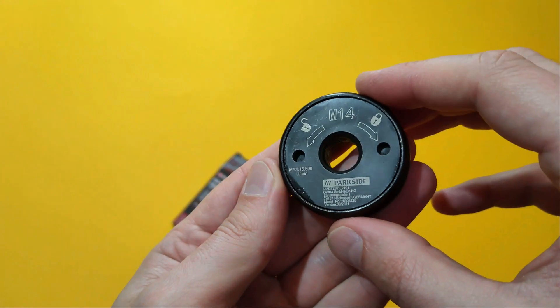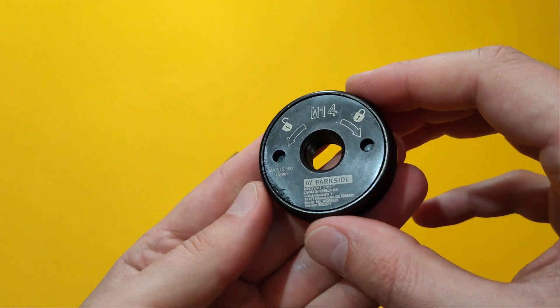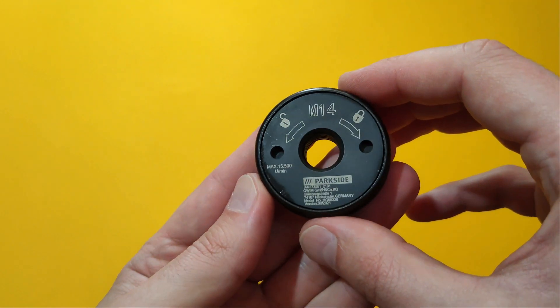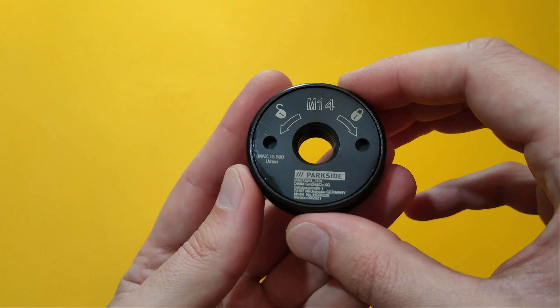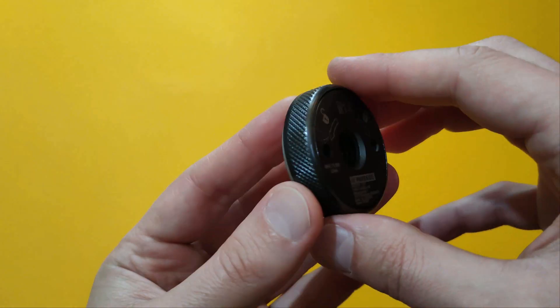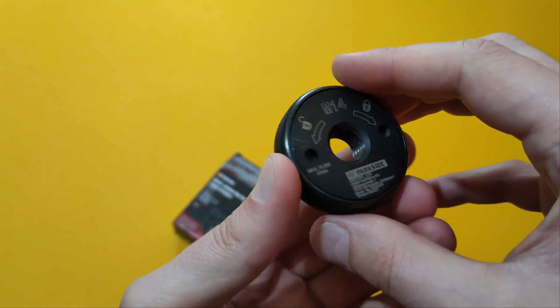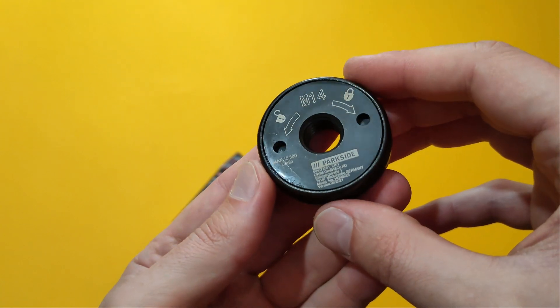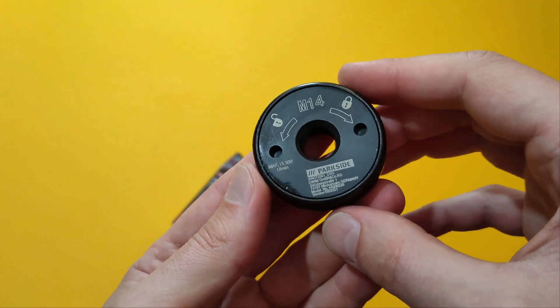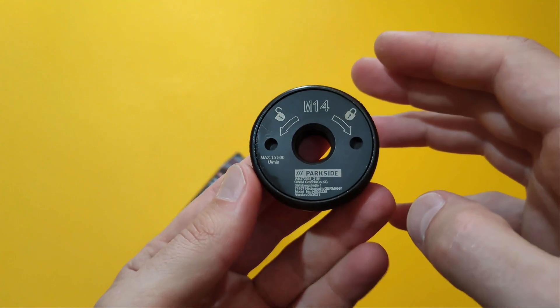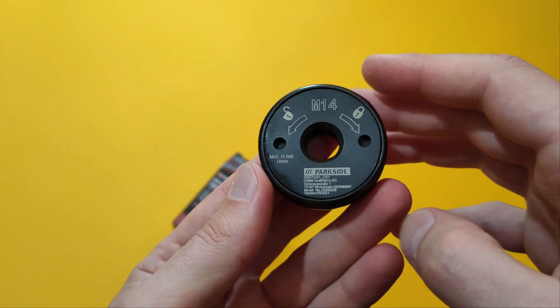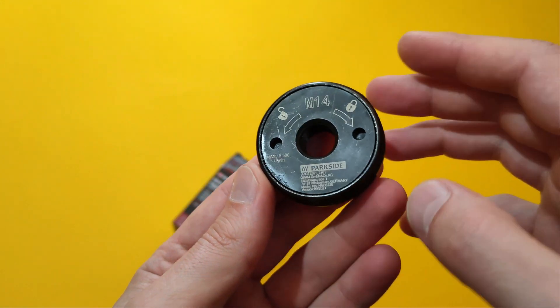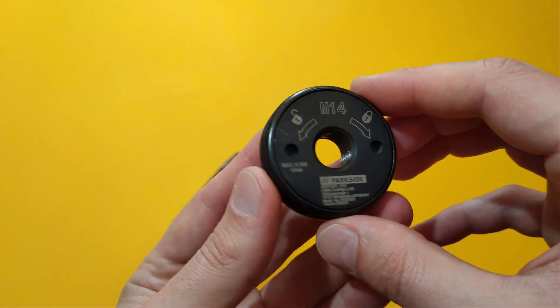The idea here is for the user to be able with minimal force to firmly secure the cutting disc and again with minimal force to be able to untighten the nut when needed. And all this without using the strange looking and clumsy spanner that comes with your angle grinder.